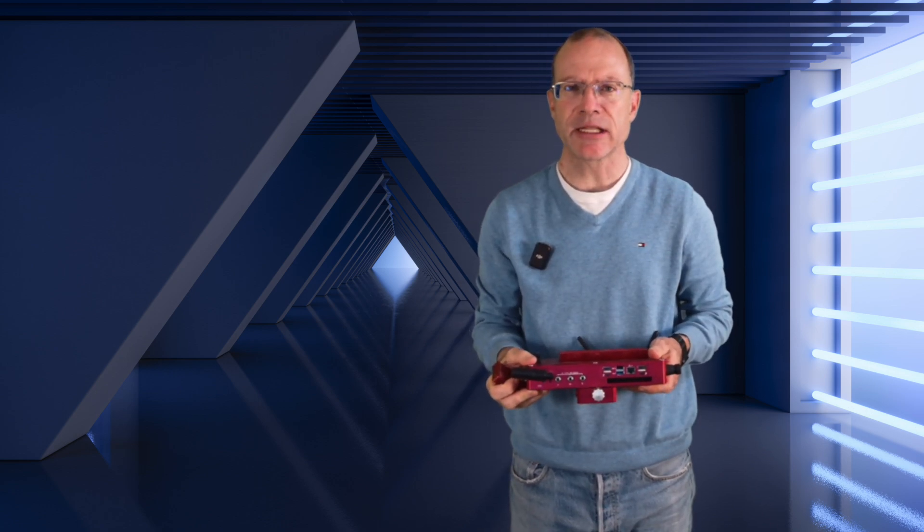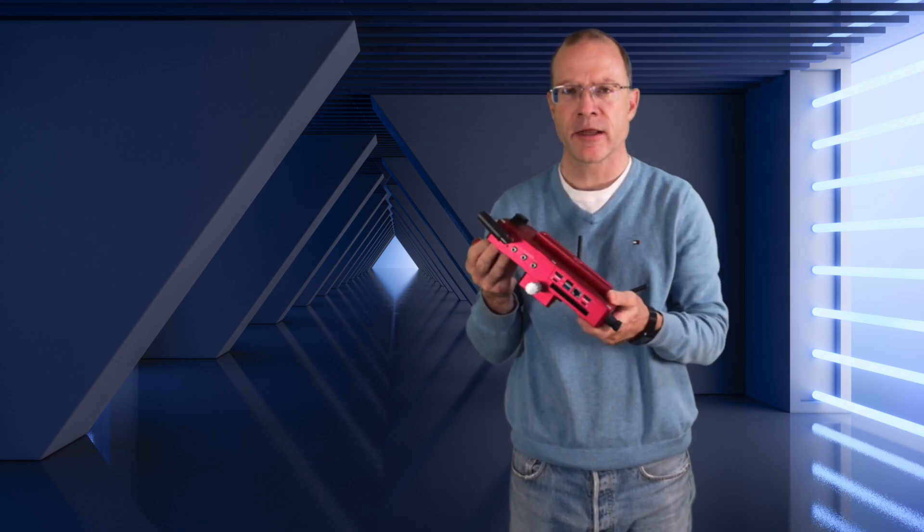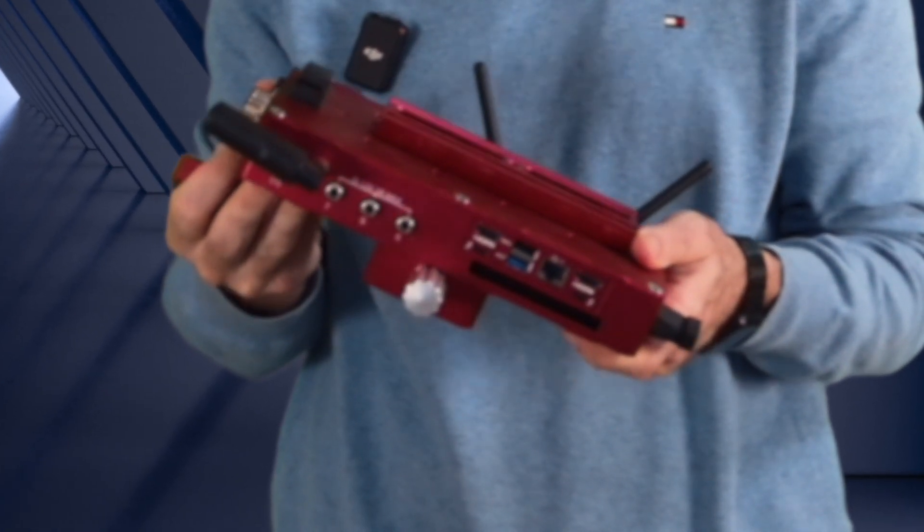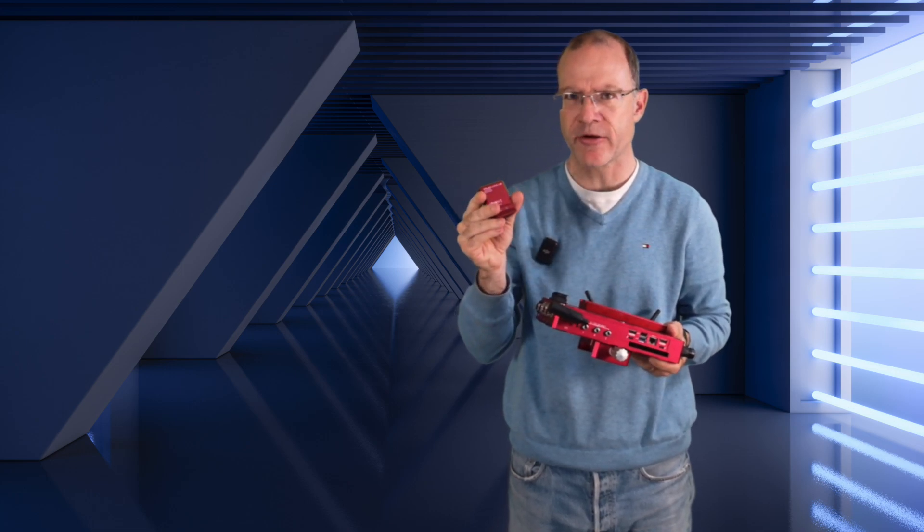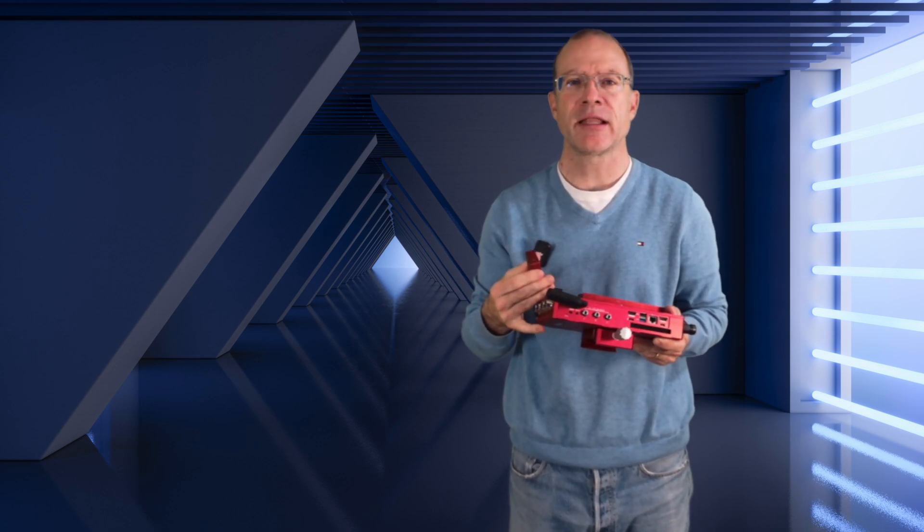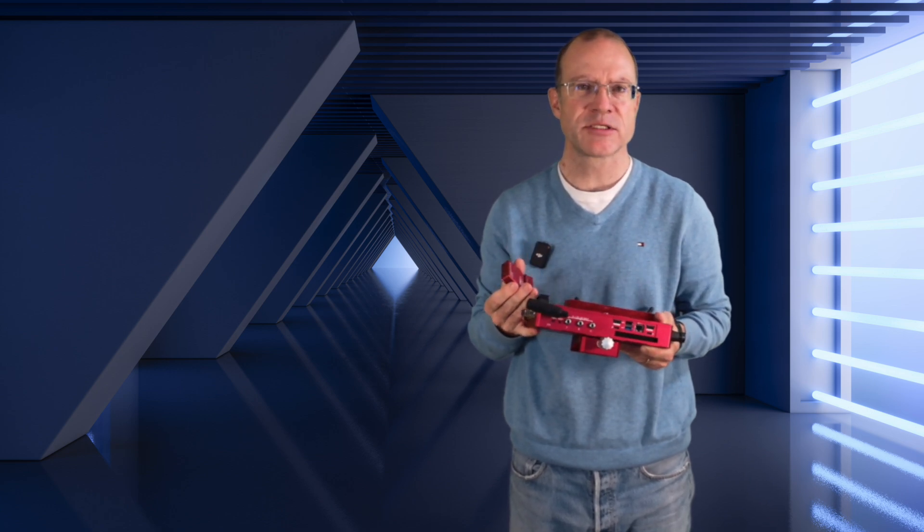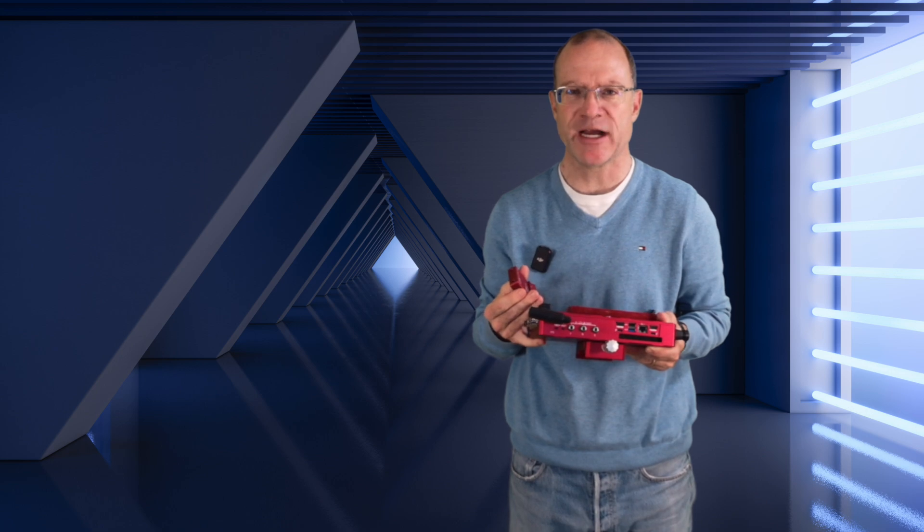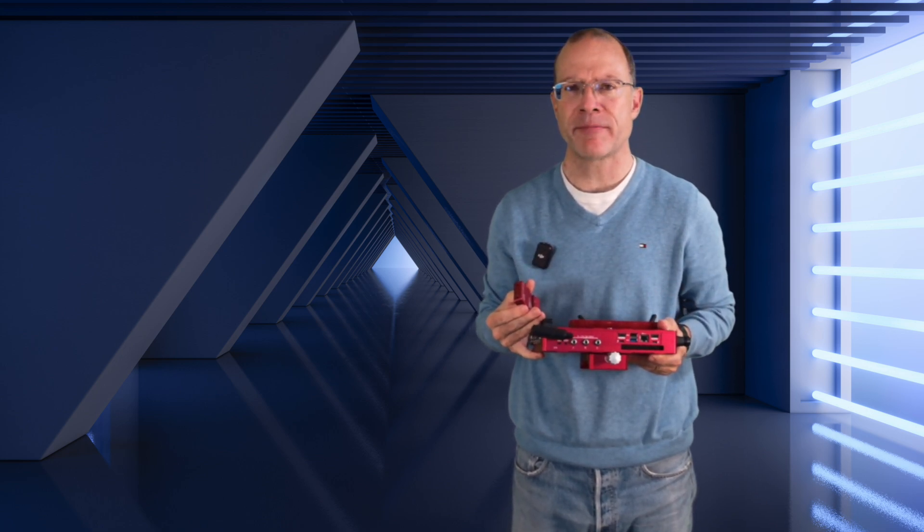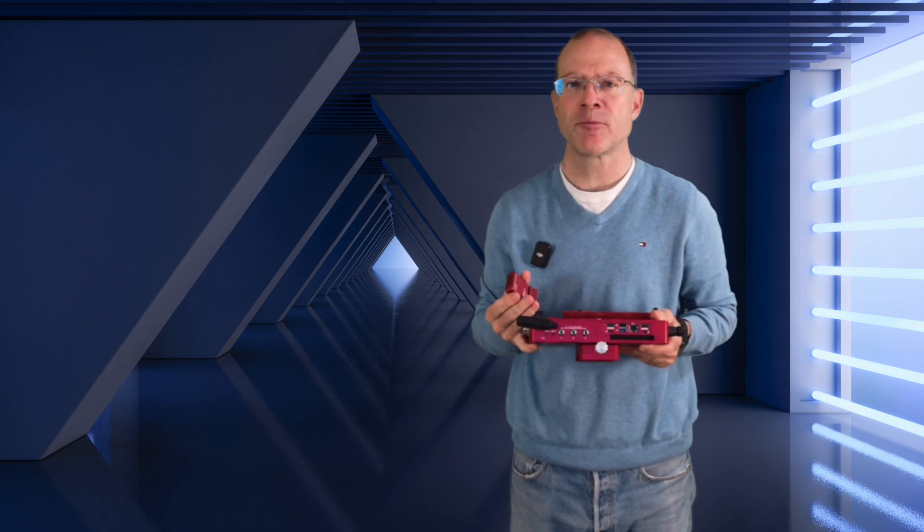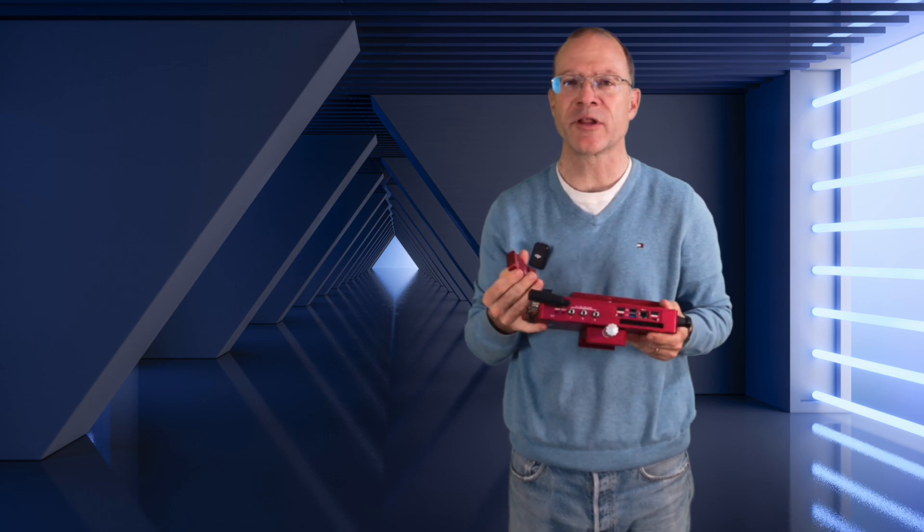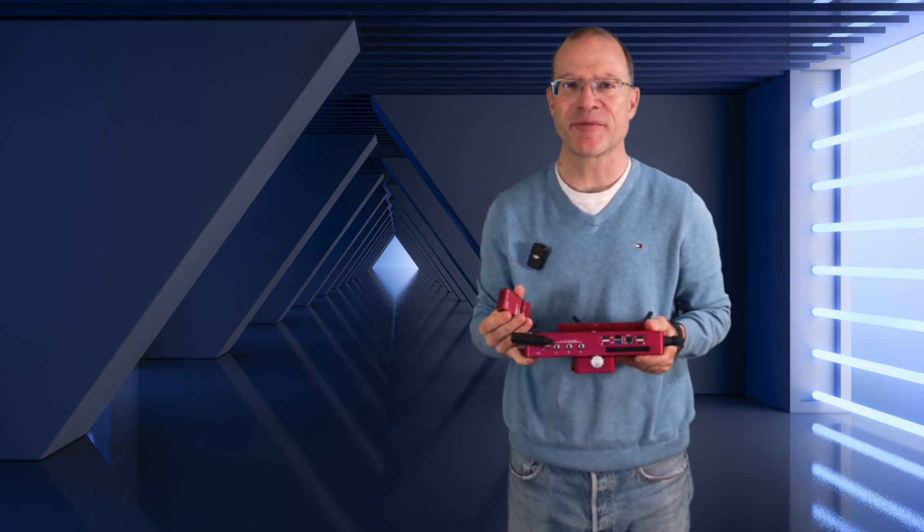But this advice might sound a little bit different if you own one of these, a PrimaLuceLab Eagle, and especially if you use it in combination with an EAGLE, an environmental sensor. Which in any case, if you have an Eagle, I would recommend that you also get the EAGLE. Even if you have to pay a little bit extra, it kind of belongs to it and it doesn't really make sense otherwise. But what I will show you right now on my PC, or better on the Eagle itself, is how great the connection is now between N.I.N.A. 3.0 and the Eagle and the EAGLE, and what it really enables you to do what you could not have done before.